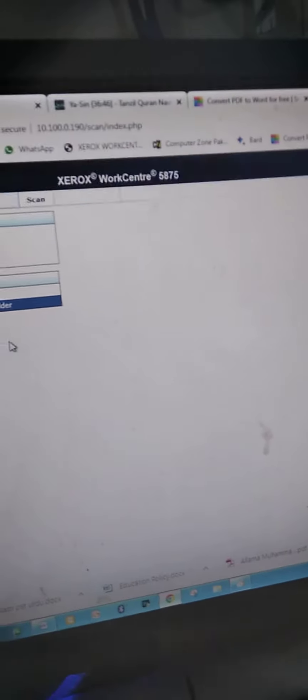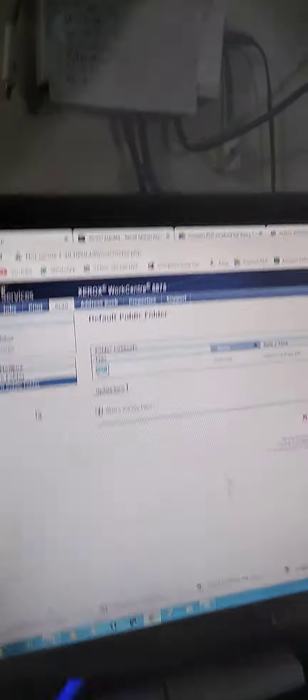Open the new tab. The scanner is 5875. There is an option to scan. Now you will see the view. You will update the view. Now it will be on file.